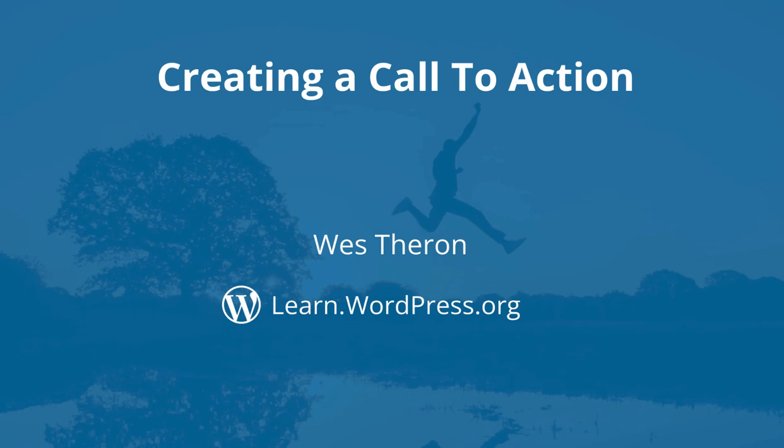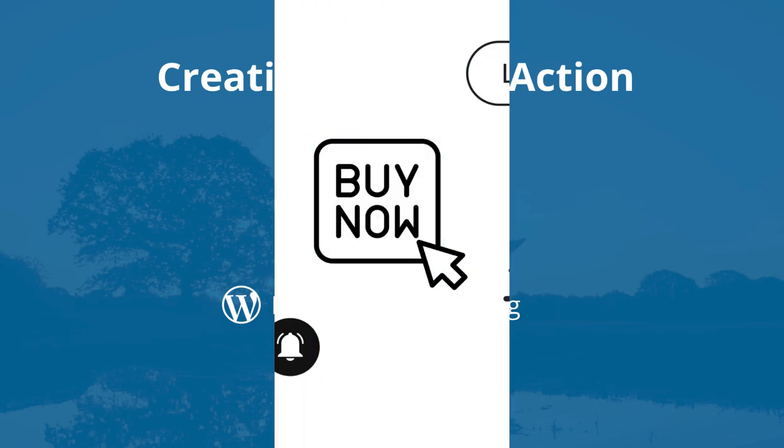Hi and welcome to Learn WordPress. When visitors come to your site you generally want them to do something specific.